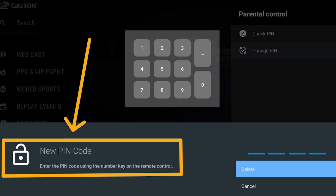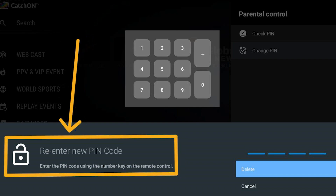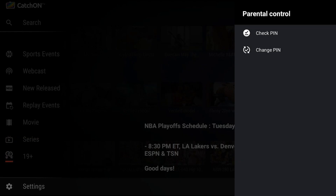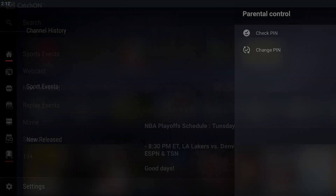Step 5: You are now prompted to input a new PIN code. Choose any four-number code. Be sure to remember this code — write it down and keep it in a safe place if you must. After you enter your new code, you will be prompted to re-enter it for confirmation. Once done, you will be brought back to the Parental Control Settings screen. From here you can press the Back or Exit button until you return to CatchOnTV's main screen. And that's it — your new Parental Control PIN code has been set.